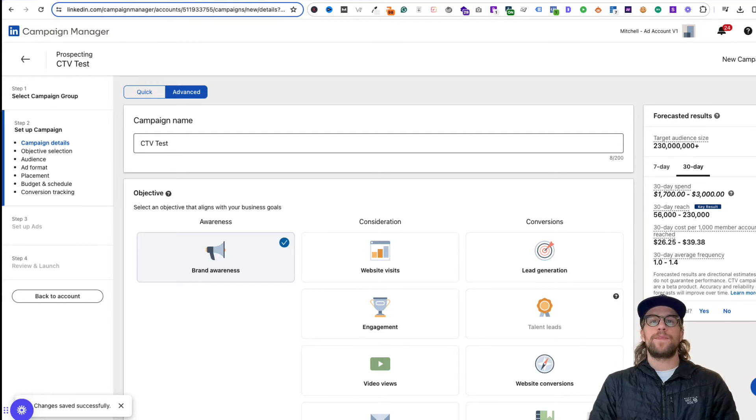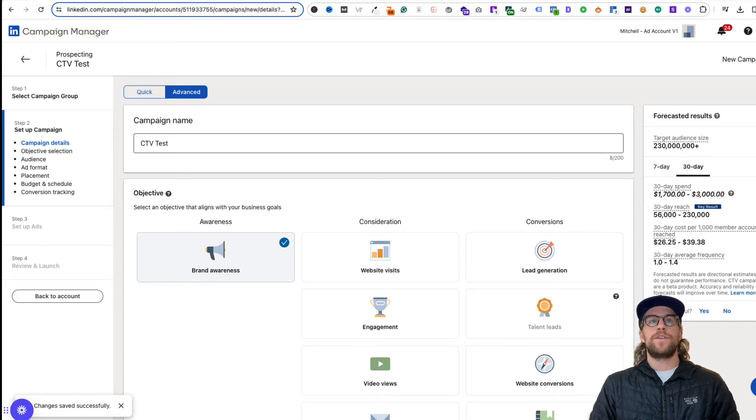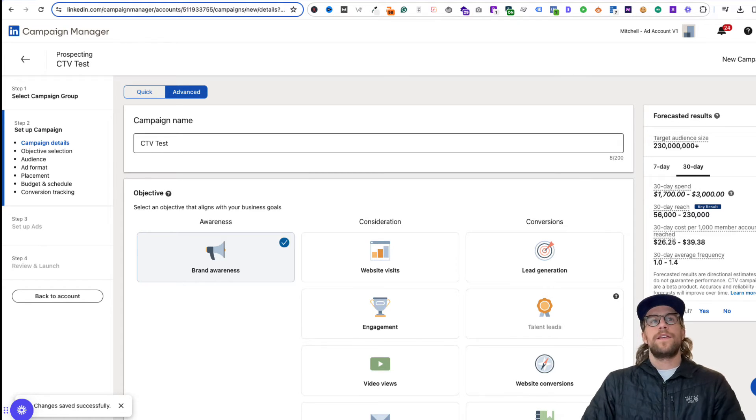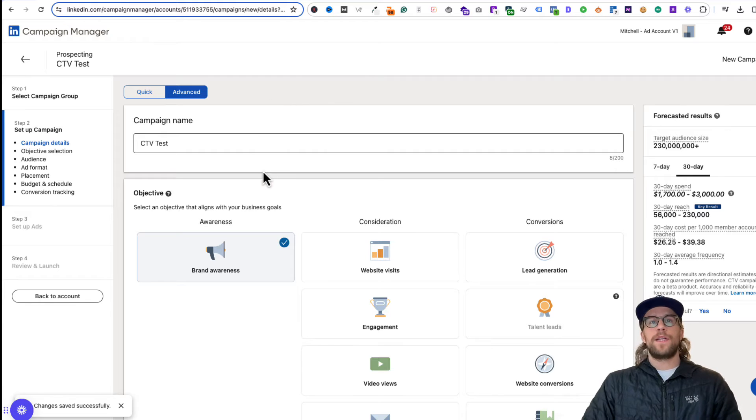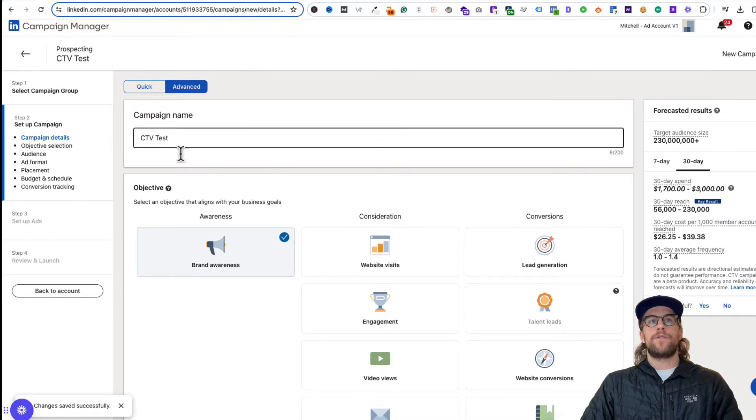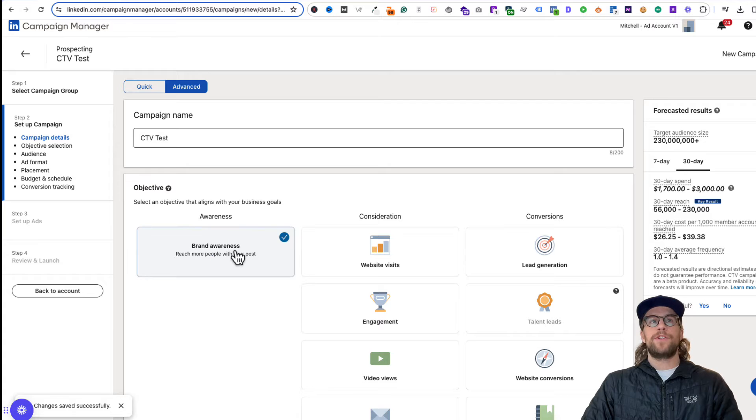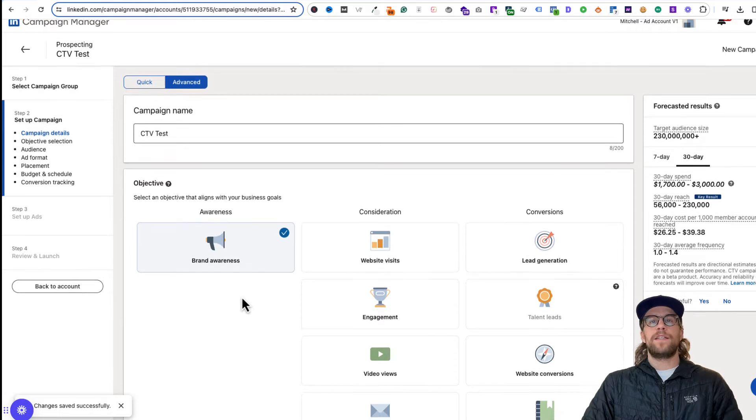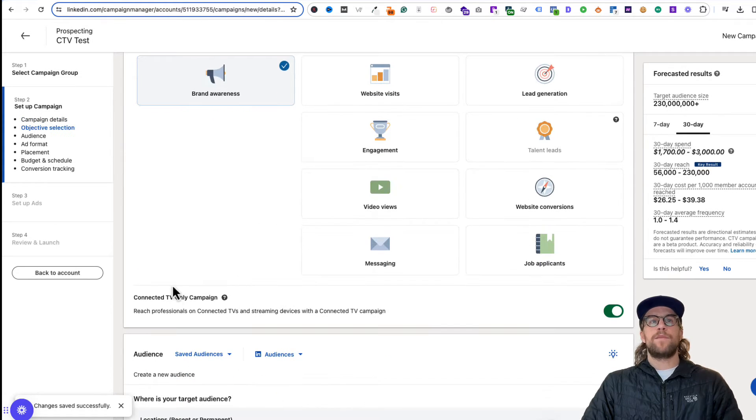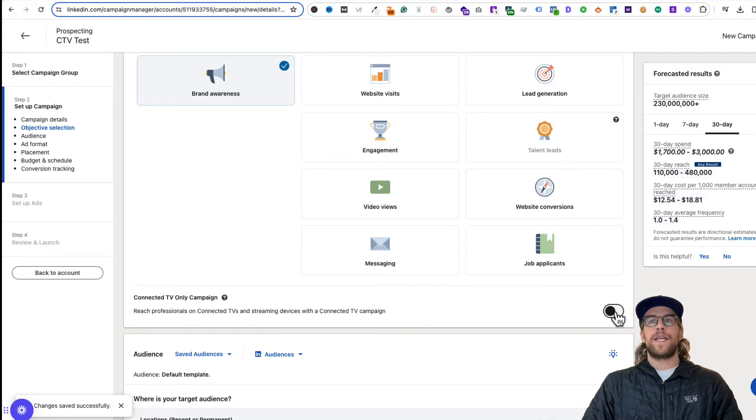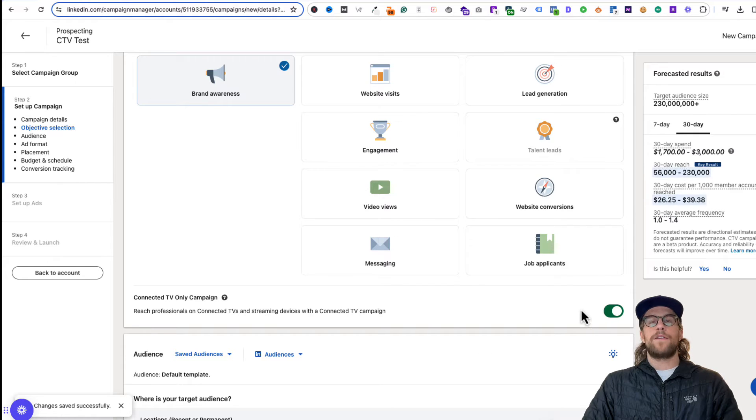I just want to give a quick update since this is kind of fresh in the news and review a couple things here. First off, if you want to run a Connected TV campaign, you're going to create your campaign in campaign manager and select the brand awareness objective. And then at the bottom, there's this Connected TV only campaign and you'll need to make sure you toggle that on.